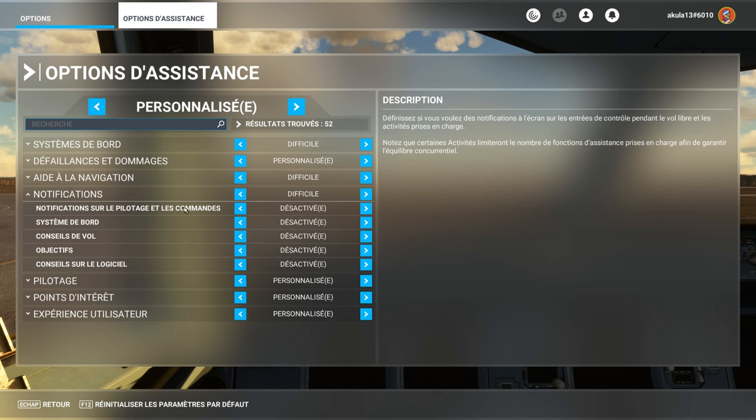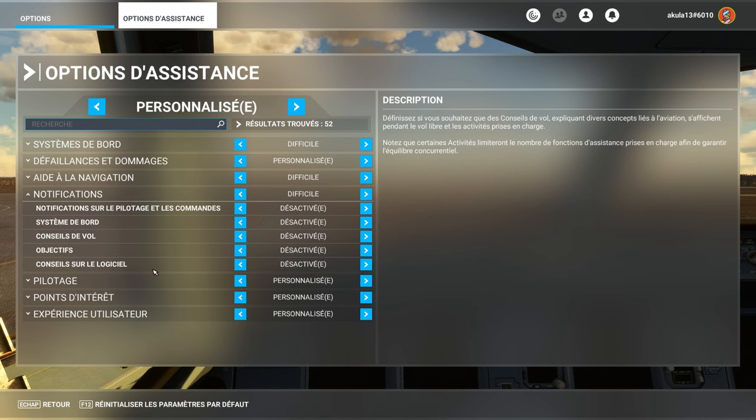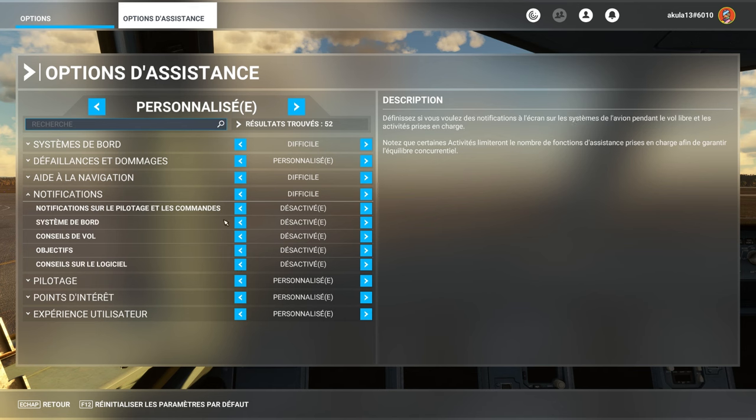Notifications on piloting, and commands, on-board system, flight advice, objectives, software advice. There, it's if you are a beginner, and you need someone to keep you informed, a sort of co-pilot, who will tell you.